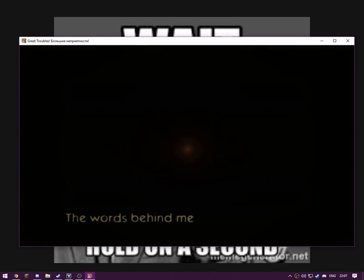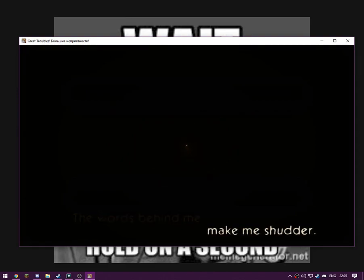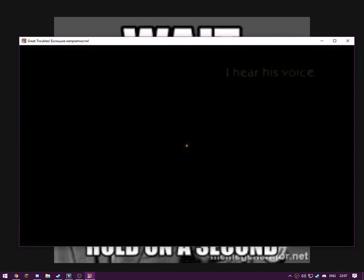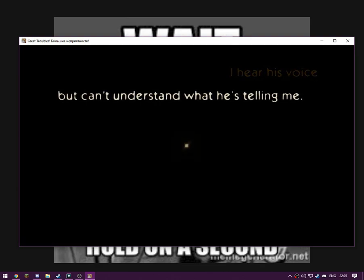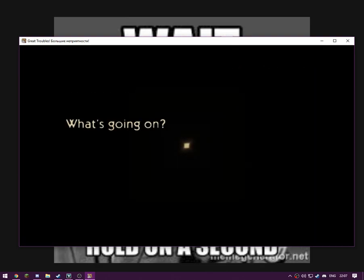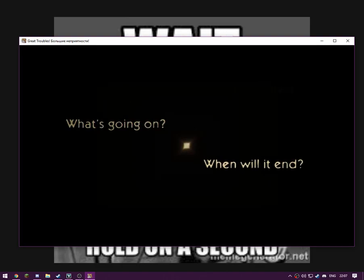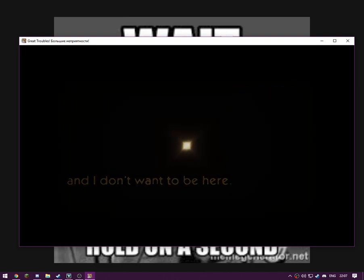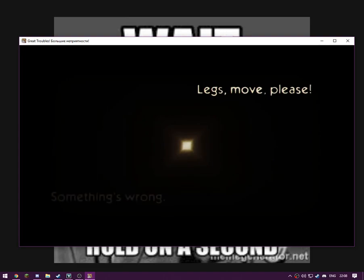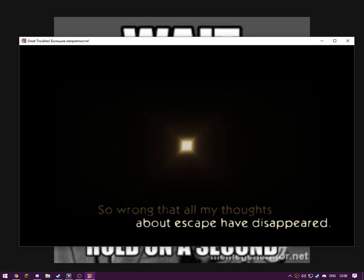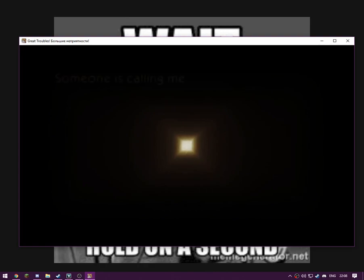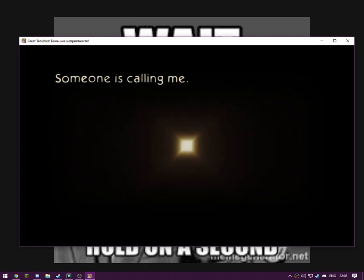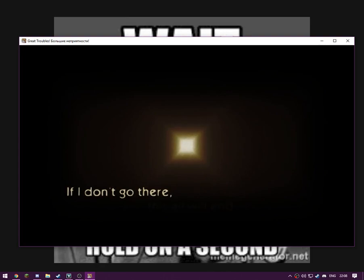Run, run now. The world's behind me, make me shudder. I heard the voice but can't understand what he's telling me. What's going on? When will it end? I'm scared. I don't want to be here. Legs, move, please. Something's wrong. I'm going to save my breath for the actual game.